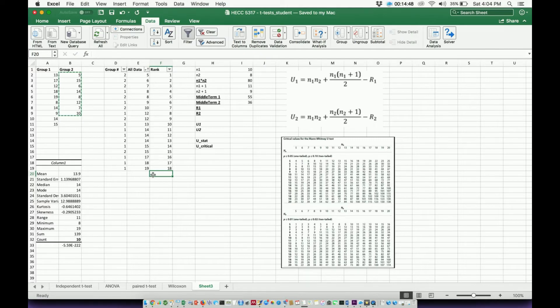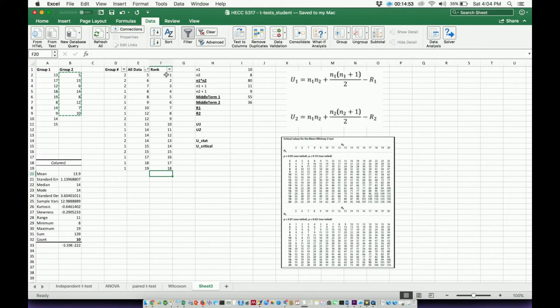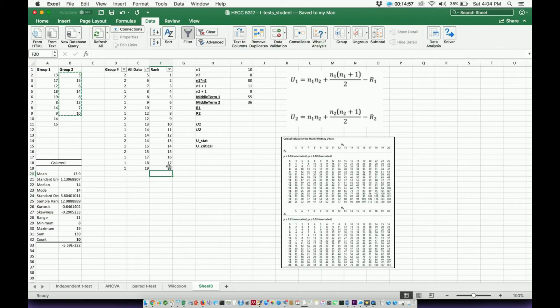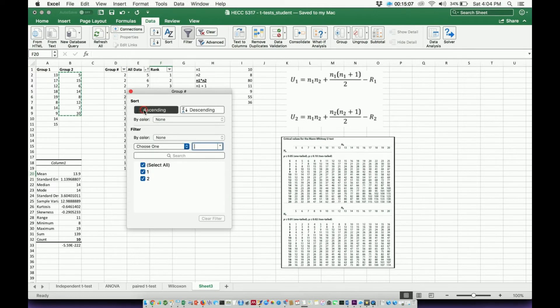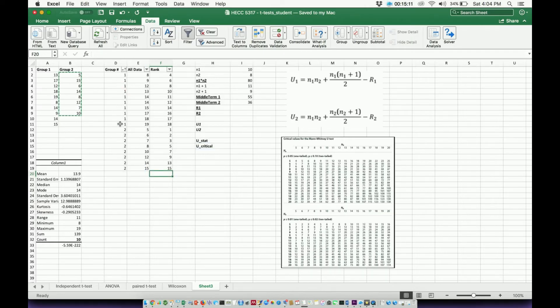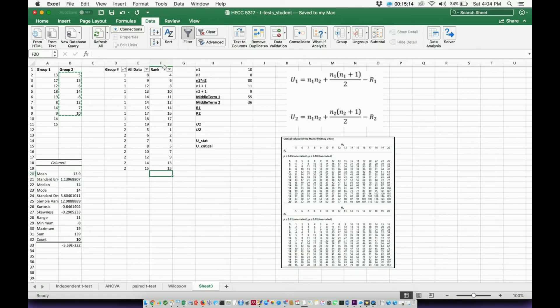What I need to do to calculate R1 is add up all of the ranks from group one. The problem is they're now all out of order. I'll do the same thing for R2. I need to add up all the ranks for group two. Here's why I had you put the one and two in front of here, because now we can go back to this arrow and sort them in ascending order. And now all the ones are together, and it also kept the ranks with them.